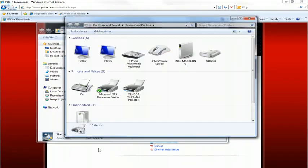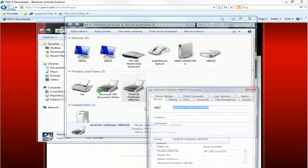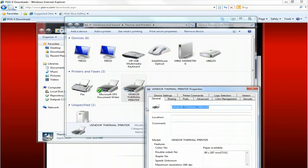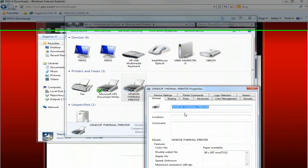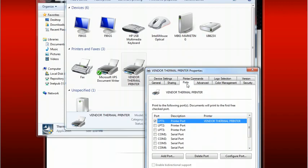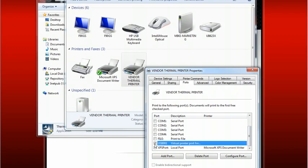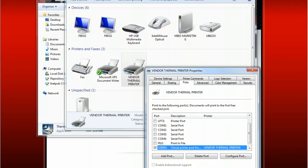From here we're going to right click on the vendor thermal printer and go to printer properties. Then we'll click on the ports tab and change the ports to USB, and hit apply. Now the USB port is set up.